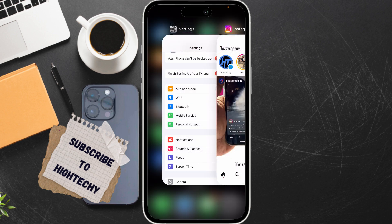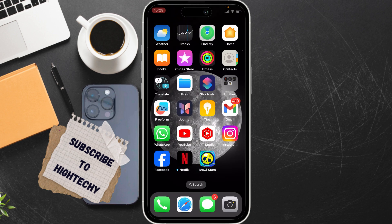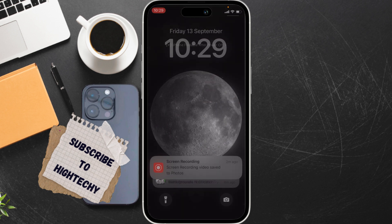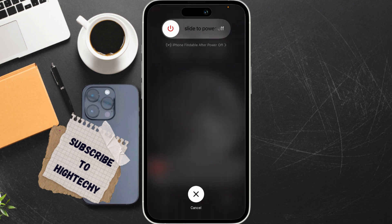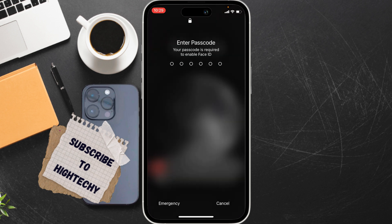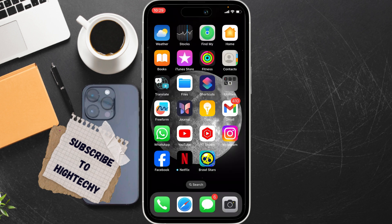The third fix is to force restart your iPhone. Press the Volume Up button once, Volume Down once, then hold the right side key until the Apple logo appears. Restart your mobile. That's it, thanks for watching.